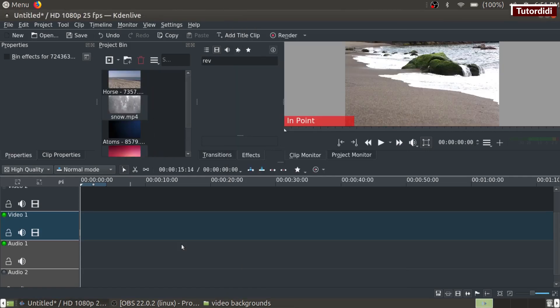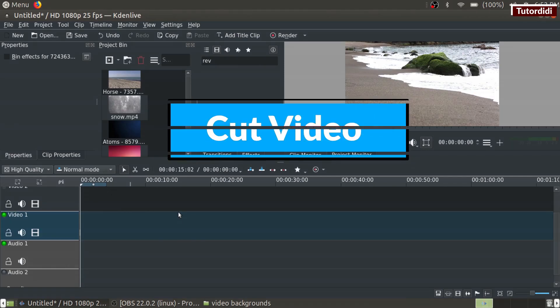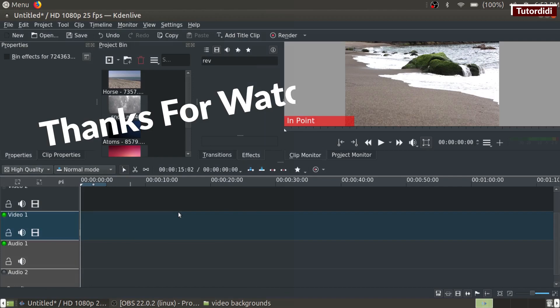So these are the different methods to add video in Kdenlive. In the next tutorial, we are going to see how to cut or chop the video in Kdenlive. So thanks for watching, see ya.